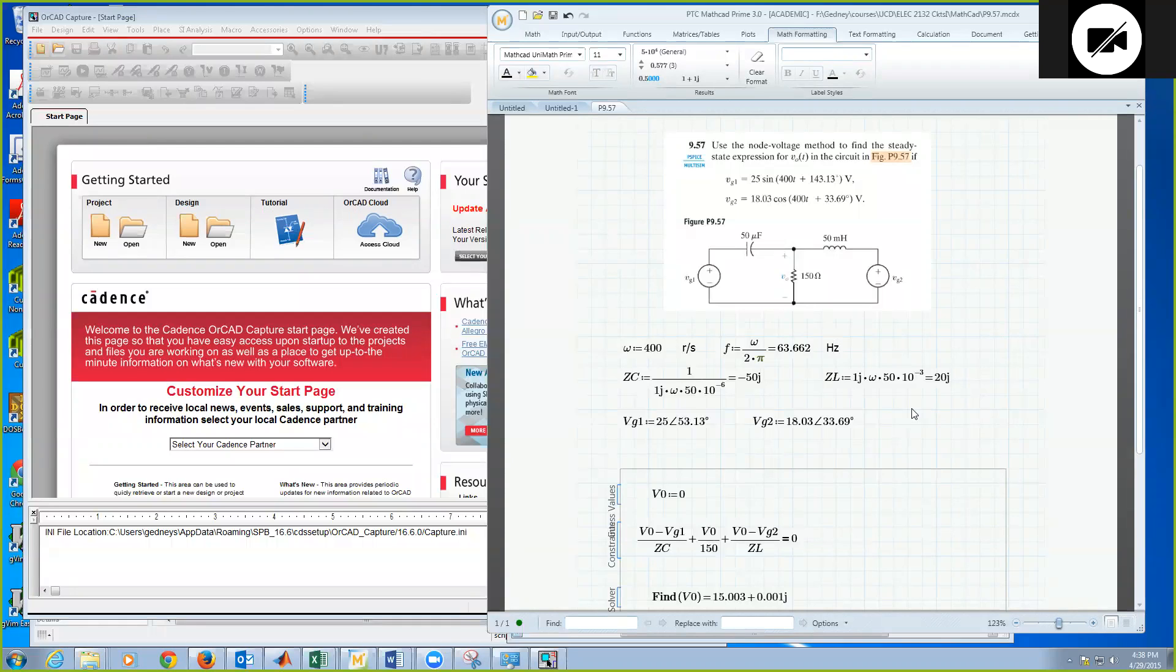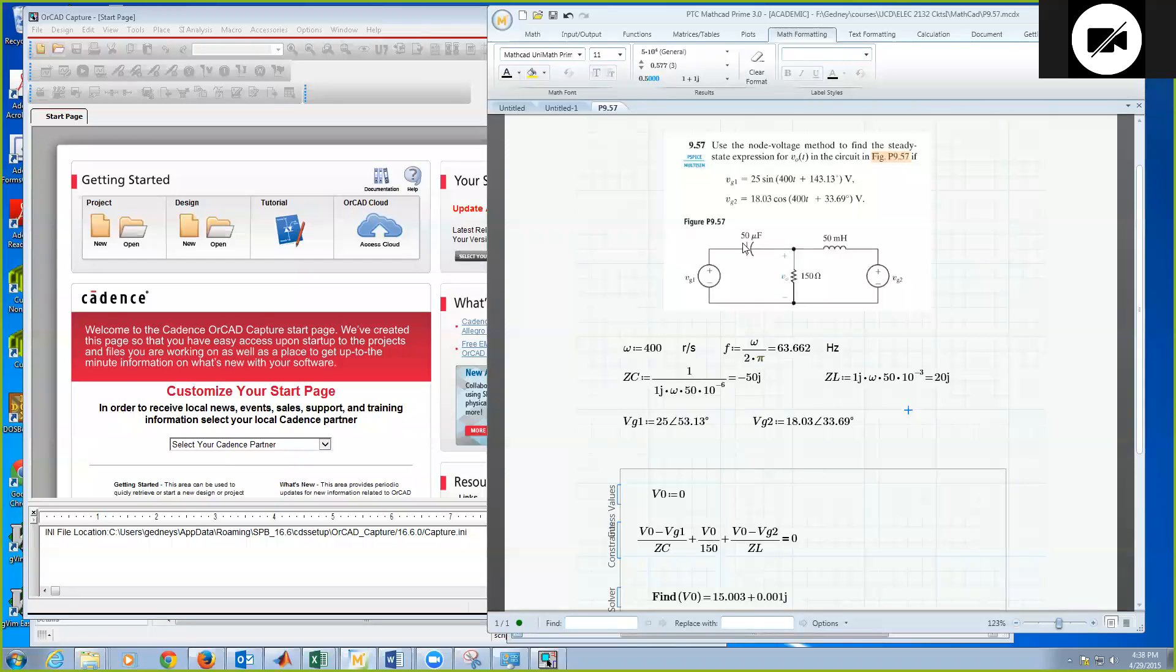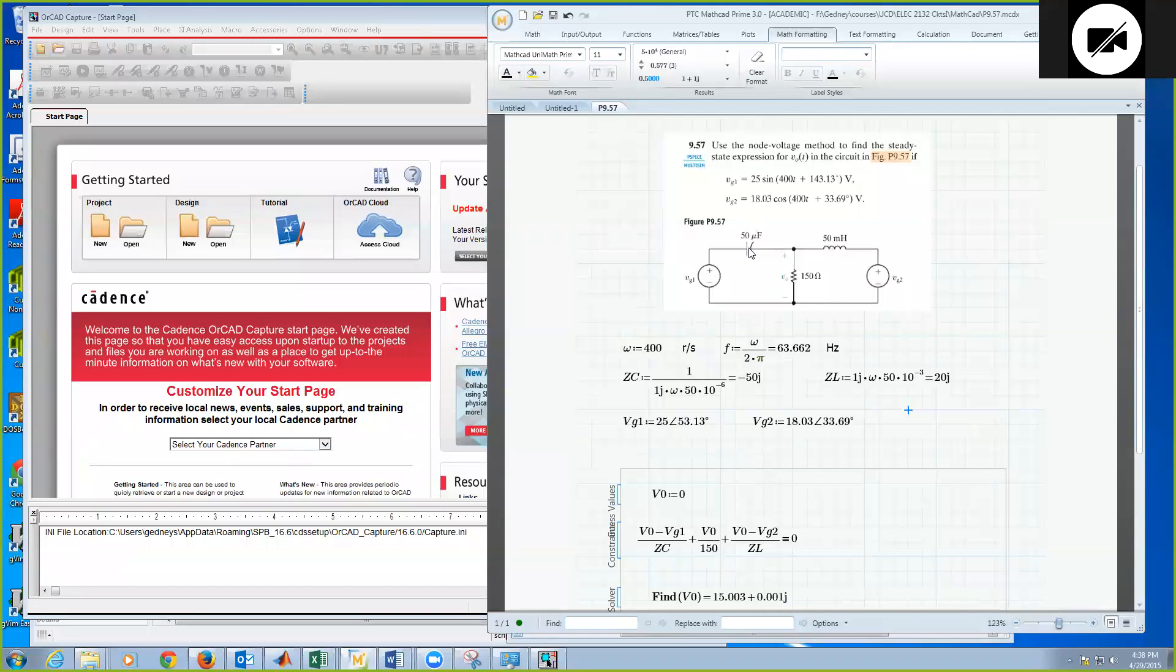Okay, so we can solve this using Mathcad. I've already done this here. We have a capacitor with impedance of minus 500j at 400 radians per second for 50 microfarads and an inductor 50 millihenries with the inductance of 20j.